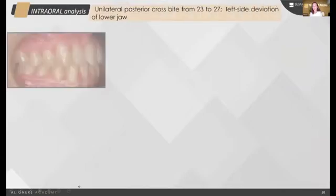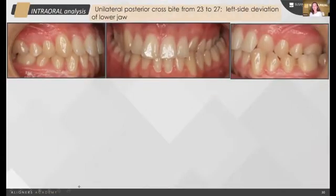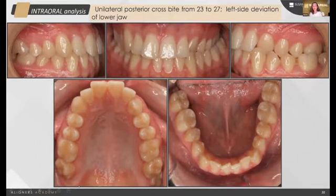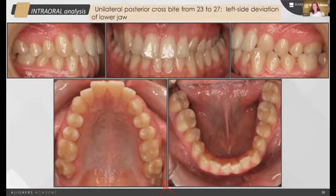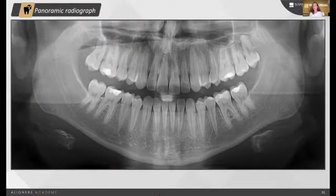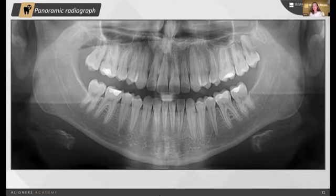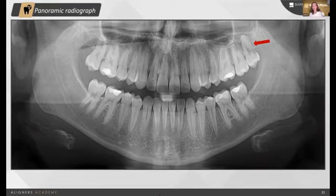In the intraoral analysis, we can see that the patient has a perfect occlusion in class 1 on her right side and a unilateral posterior crossbite on her left side. The only tooth that was not in posterior crossbite was the 28. In the radiograph, we see that the 28 has no antagonist, but even so we are going to maintain this tooth because we are going to use it as natural anchorage for our expansion movement.